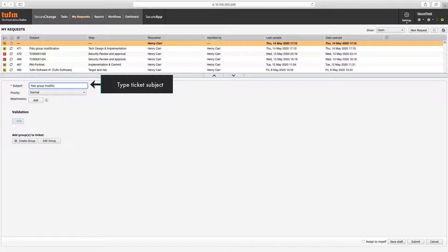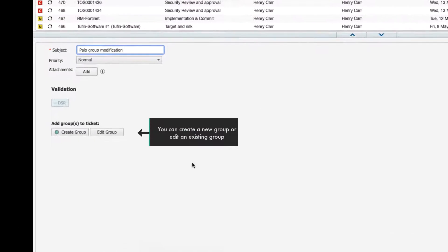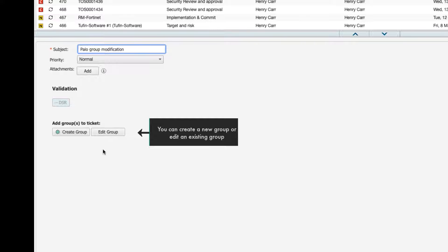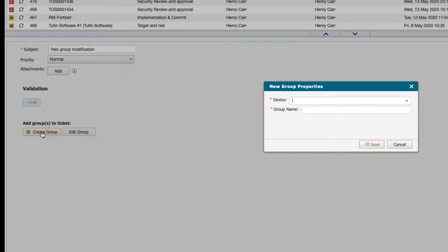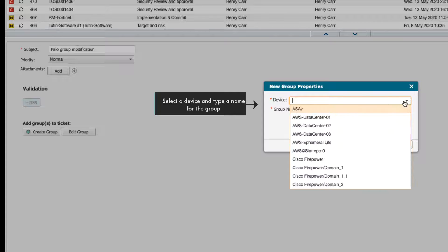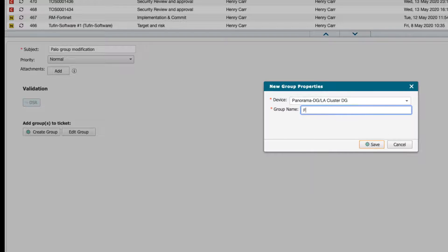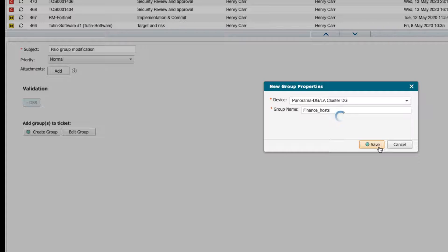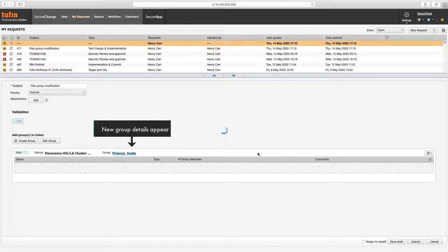Enter the ticket subject. You can create a new group or edit an existing one. Let's start by creating a new group. Select the device type and then type a name for the group. Click Save. The new group details appear in the ticket draft.